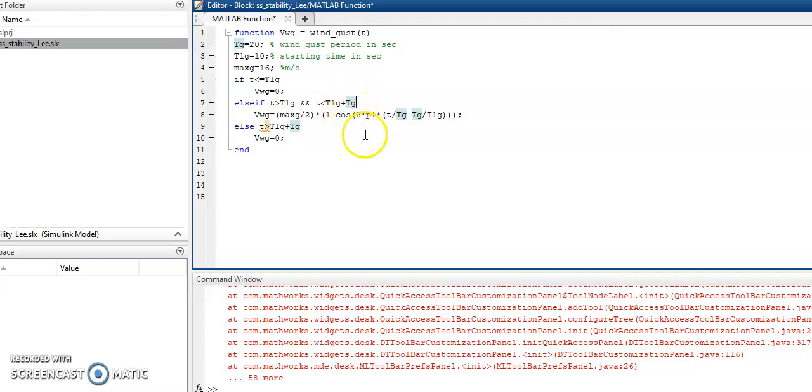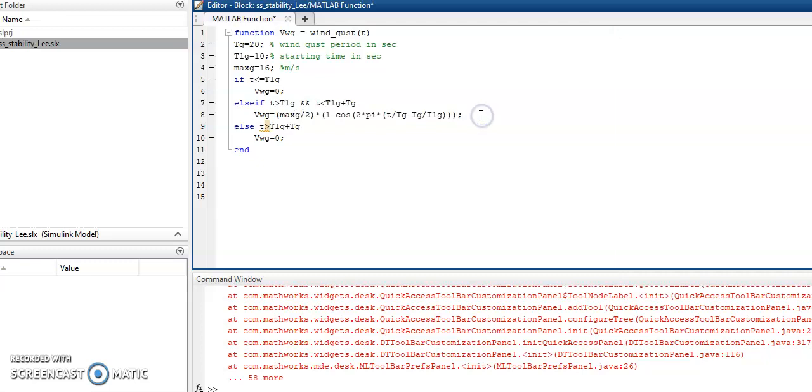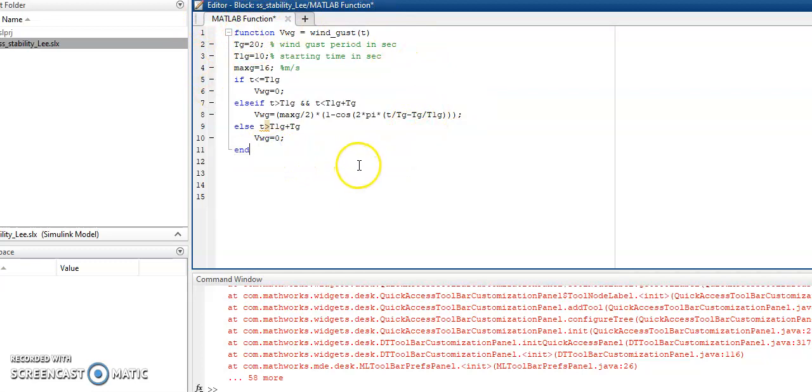This is produced using a cosine function. Here you can see that a function has been declared which is based on a reference paper. Just check out in the comment section where I will paste the link of this reference paper. If the time period goes beyond T1G plus TG, then there won't be any wind. This is all the functions I put into this user-defined section and I save it.